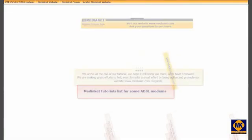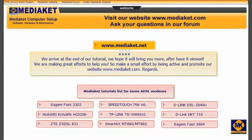We arrive at the end of this tutorial. We are making great efforts to help you, so make a small effort by commenting this tutorial and promote our website www.mediaket.net. Regards.